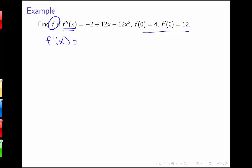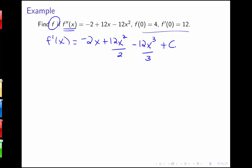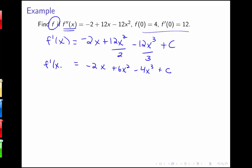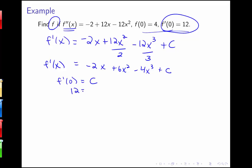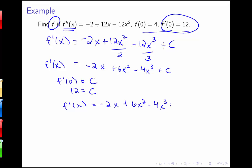First I find f prime of x, which is going to be negative 2x plus 12x squared over 2, using antiderivative rules, minus 12x cubed over 3 plus some constant c. Simplifying: f prime of x equals negative 2x plus 6x squared minus 4x cubed plus c. We have the information that f prime of 0 equals 12. Plugging in 0, all terms vanish, leaving c. So c must equal 12, giving f prime of x equals negative 2x plus 6x squared minus 4x cubed plus 12.